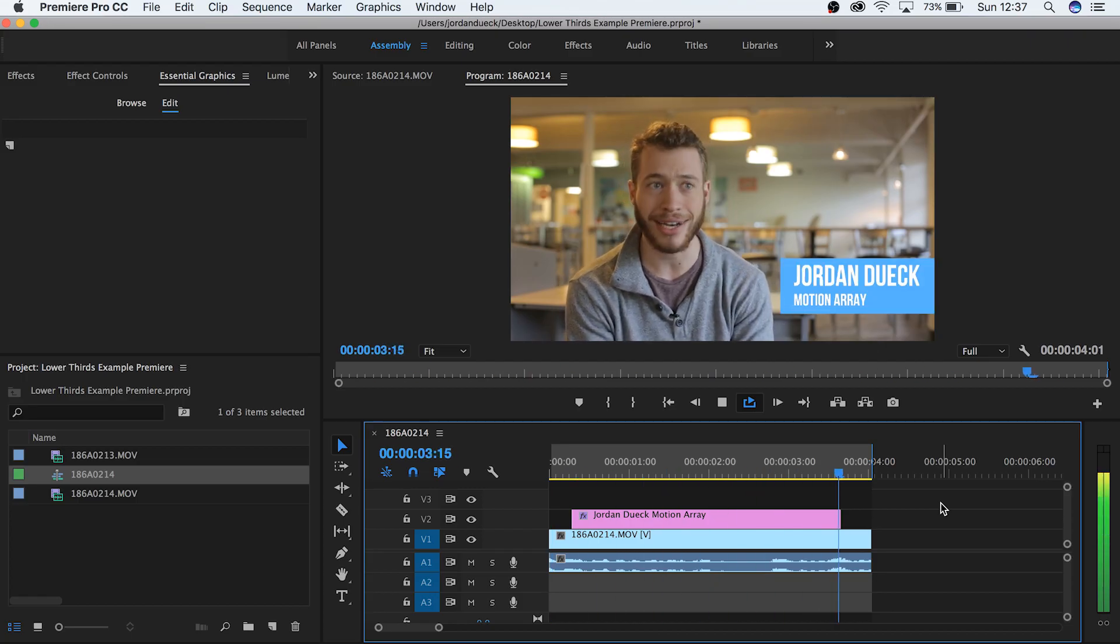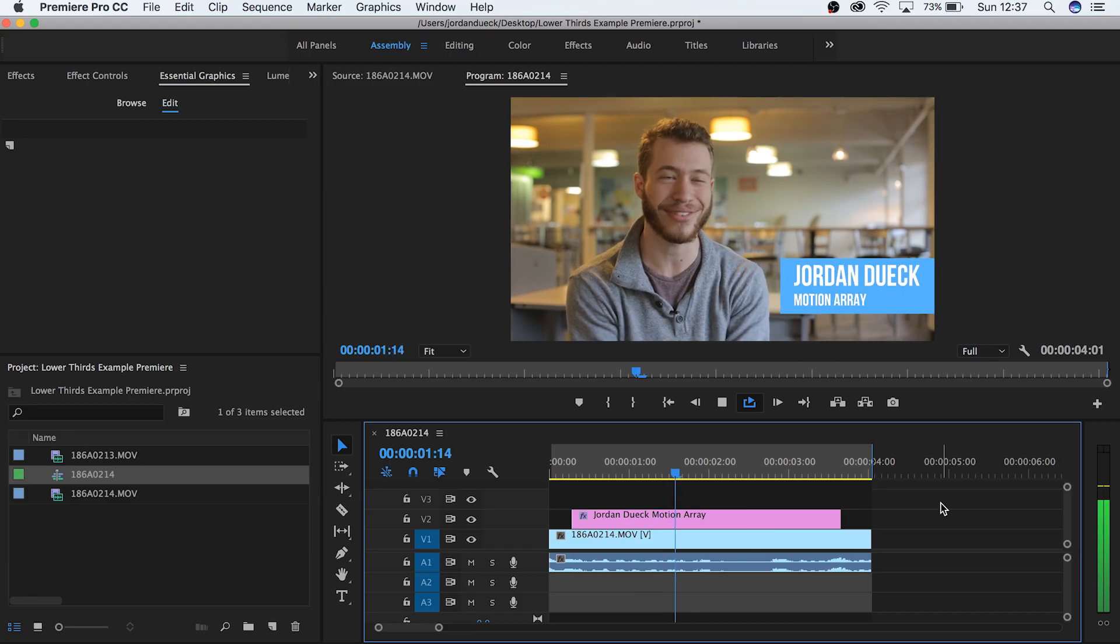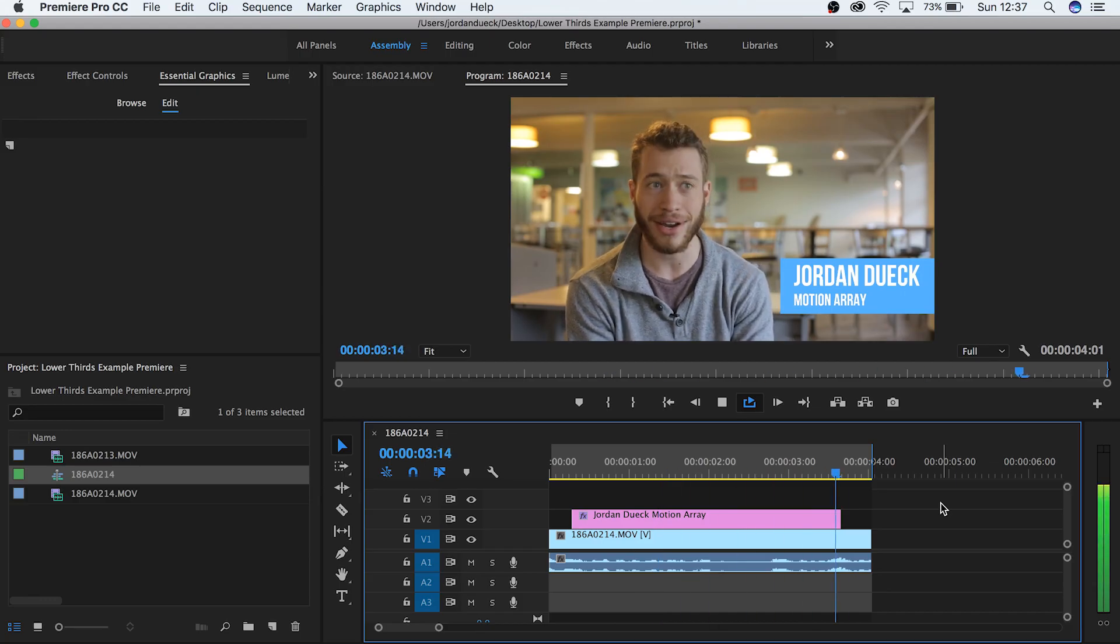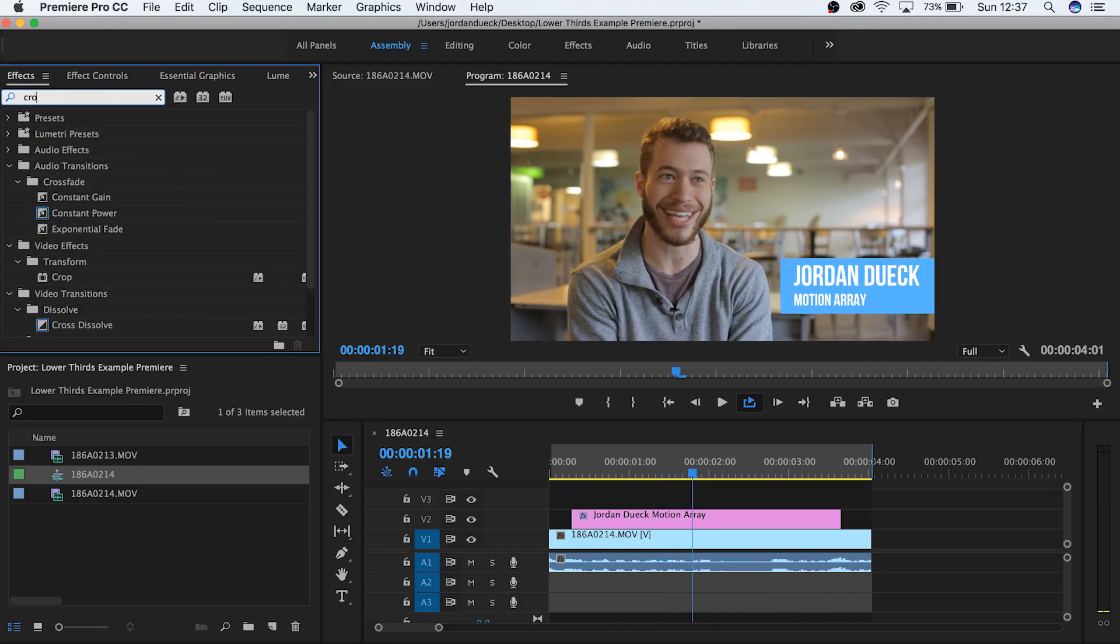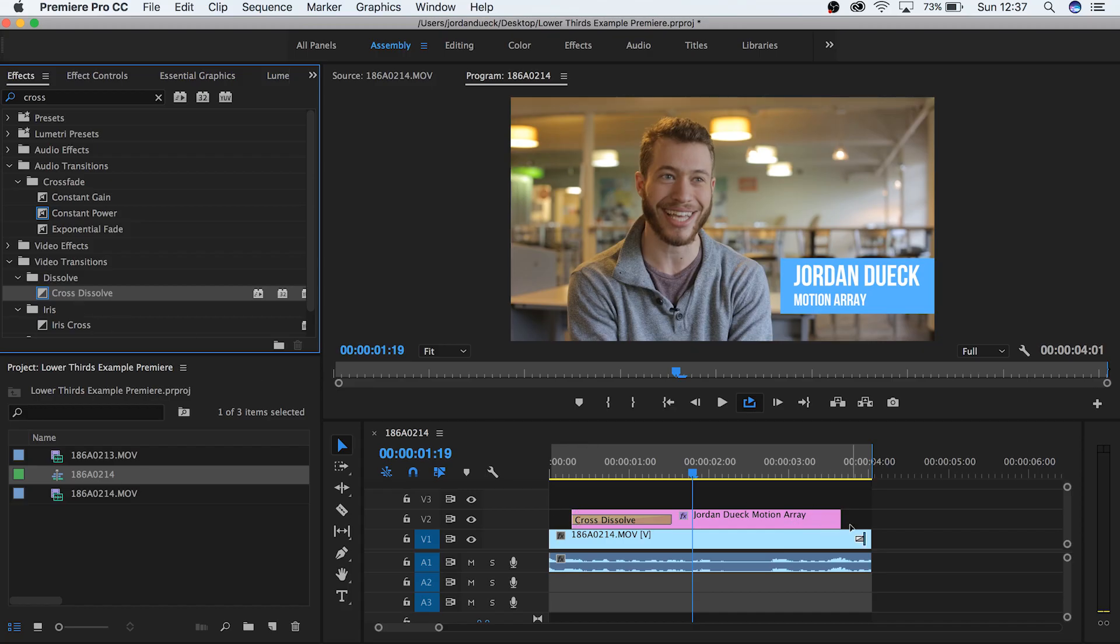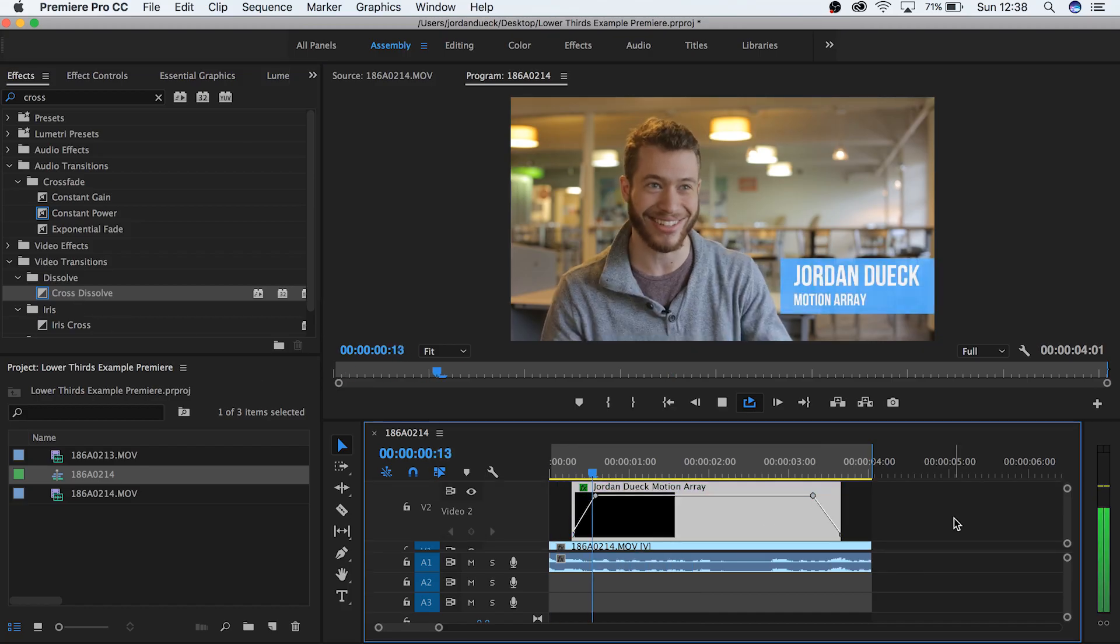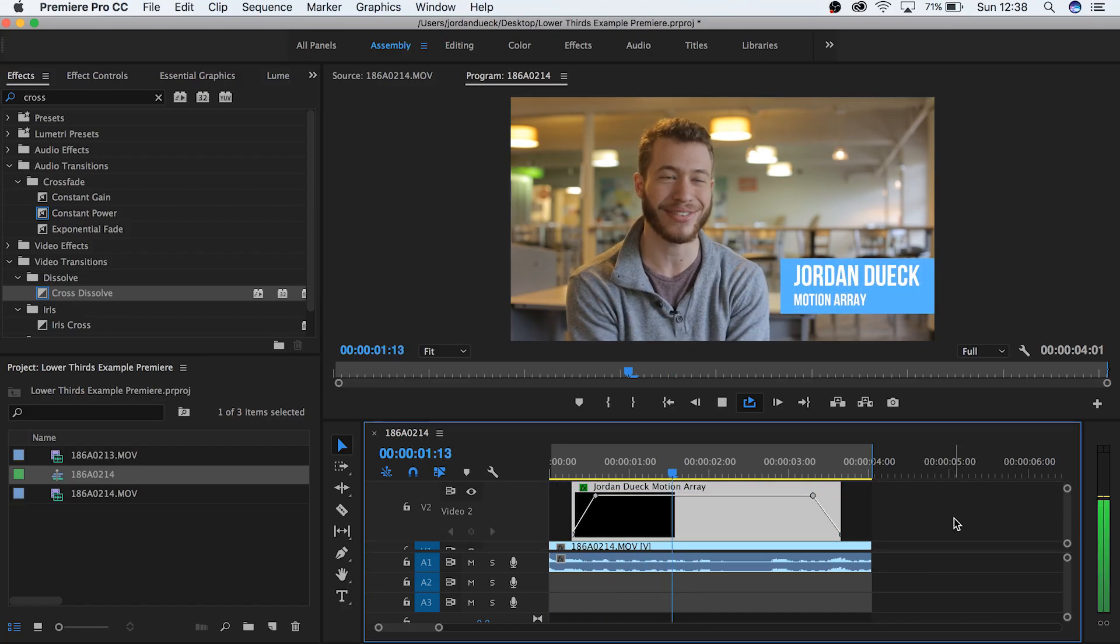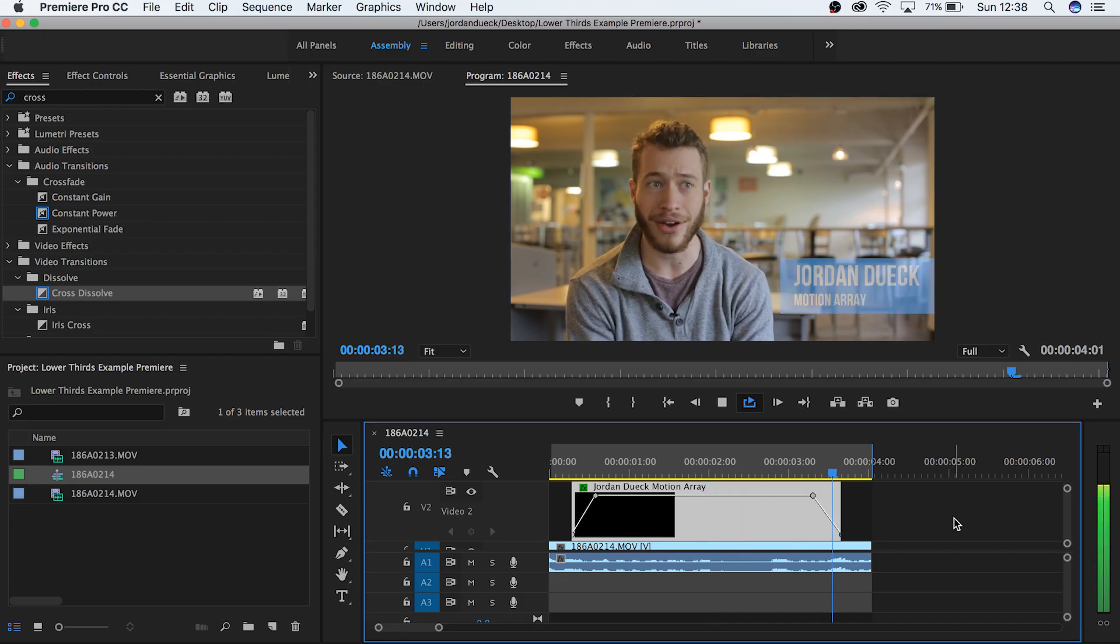But if we play it with our footage it just blips in and out of existence. To make it look a little more professional we can simply add a fade in and out. You can do this by either adding a cross dissolve on either side or by keyframing your clips so that it does the same thing. And there you go, now you have a lower third for your video.